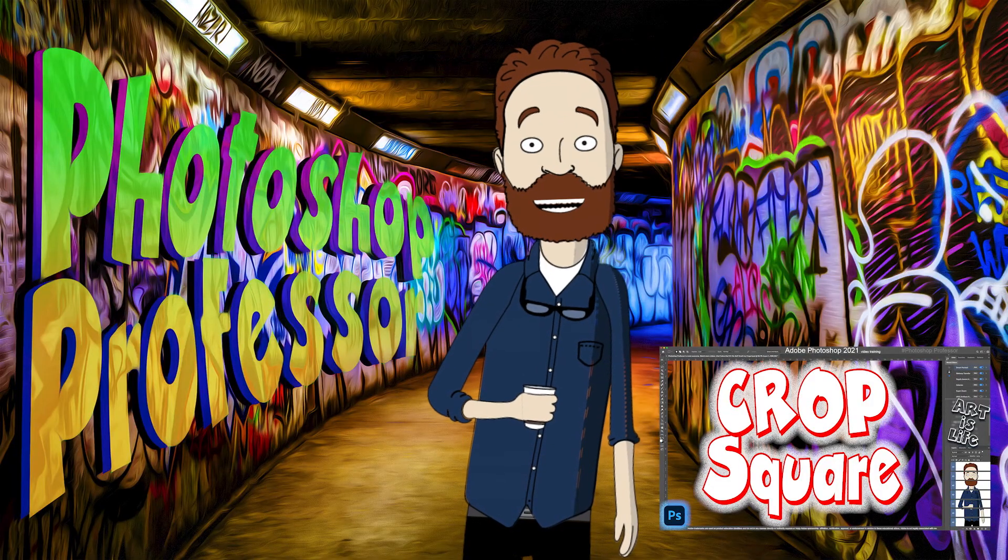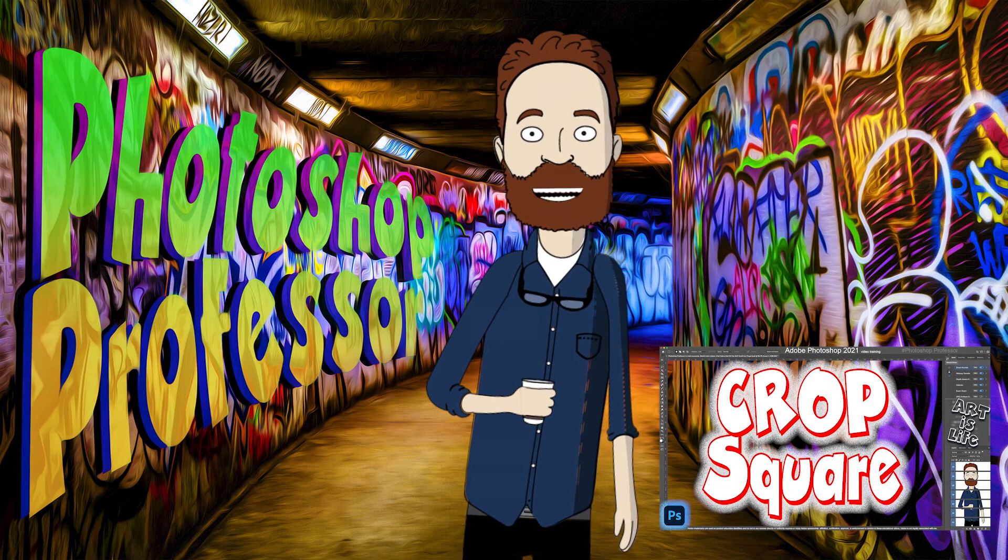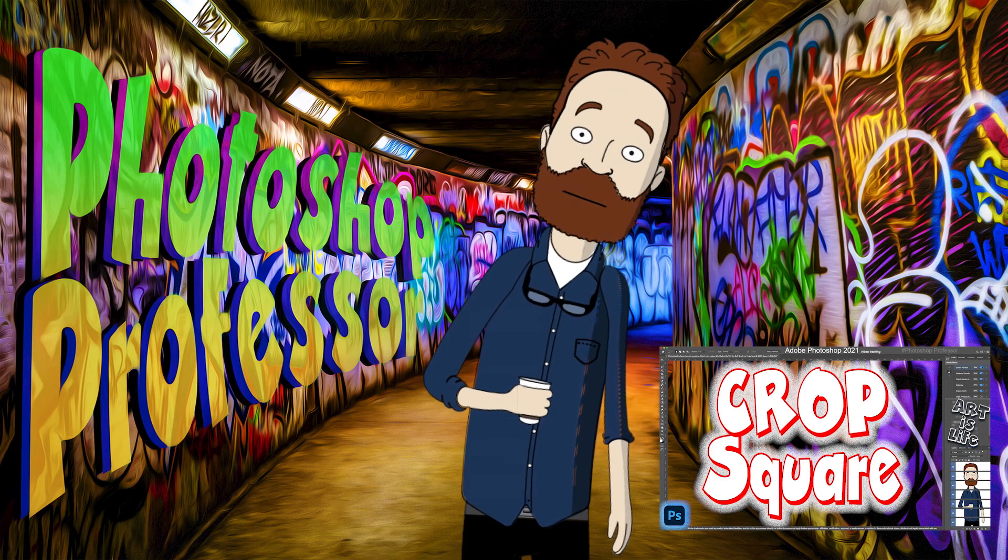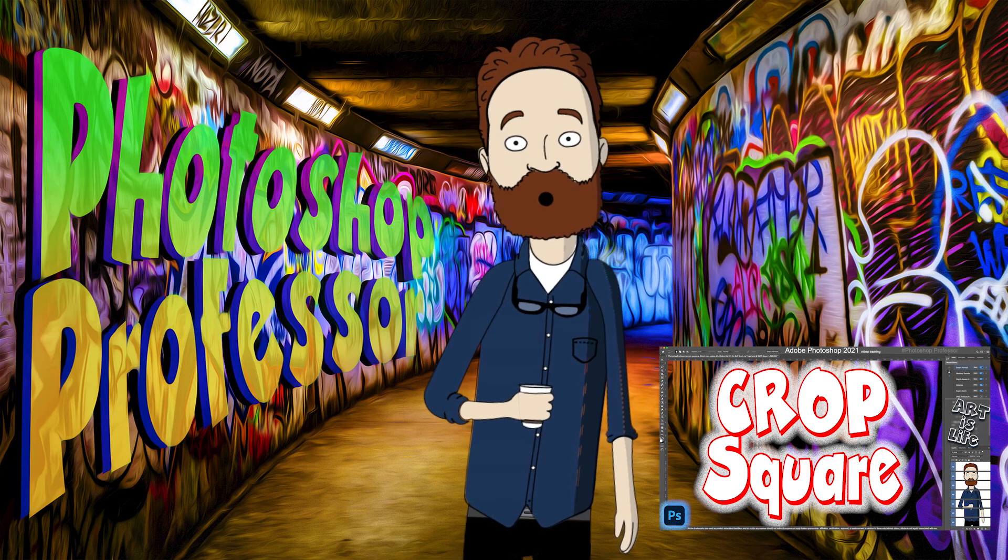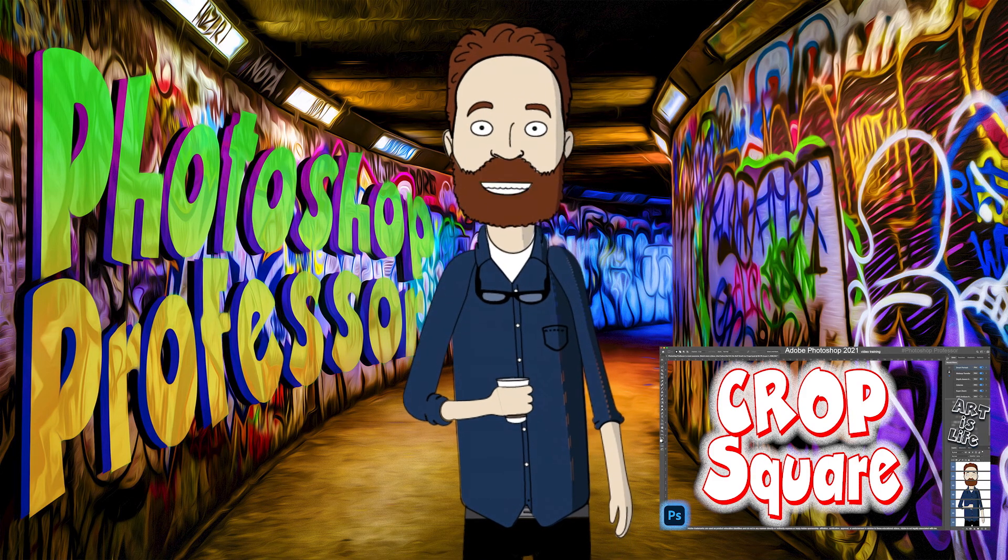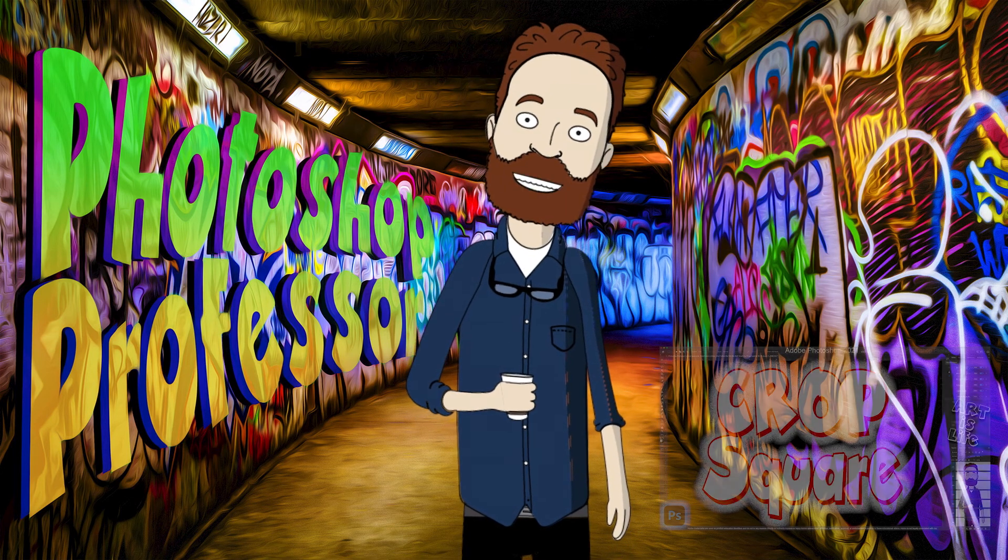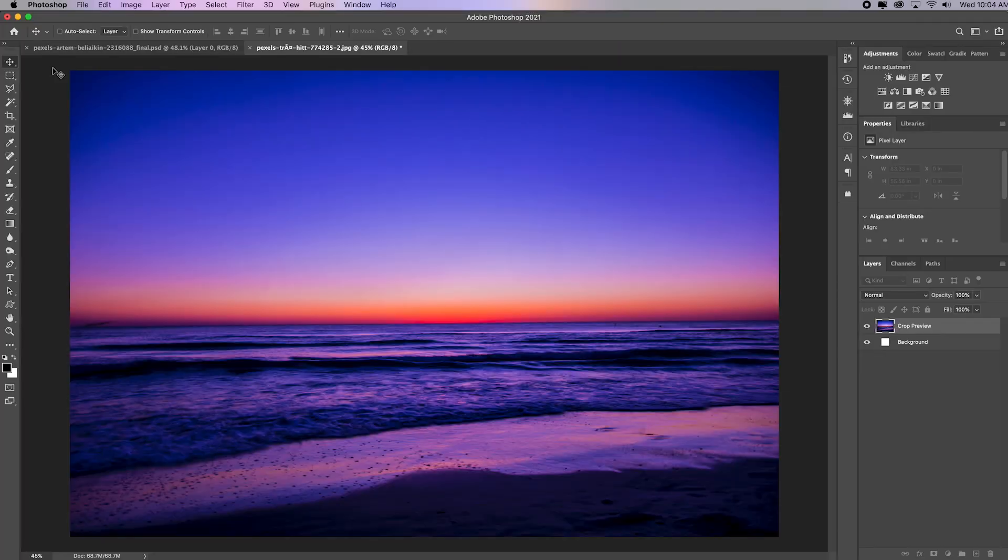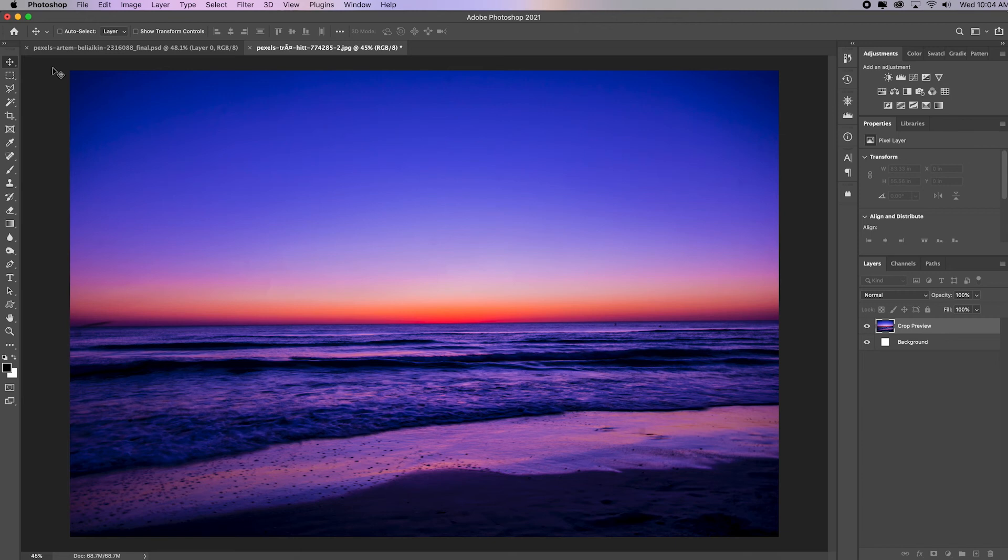In this video, I'm going to show you how to crop an image to a different aspect ratio, specifically how to crop to a square. I'm also going to show you how to quickly straighten a horizon line. You can open this image from the link in the description or download it in the course.